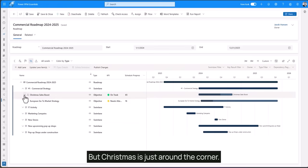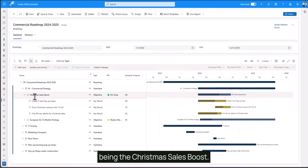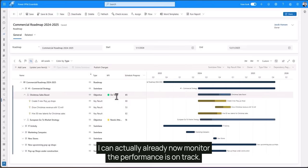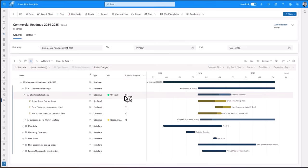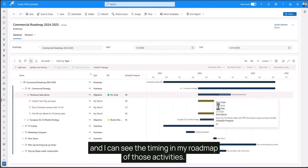But Christmas is just around the corner. So to boost our Christmas sales we will create an objective being the Christmas sales boost. I can actually already now monitor the performance is on track. We have realized our strategy with 65% and I can see the timing in my roadmap of those activities.